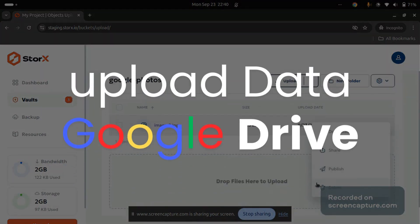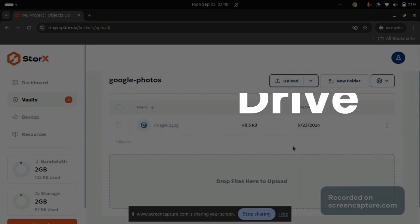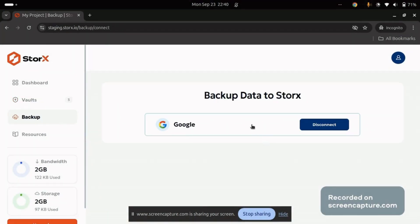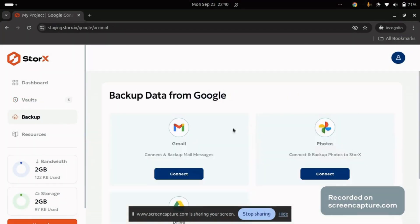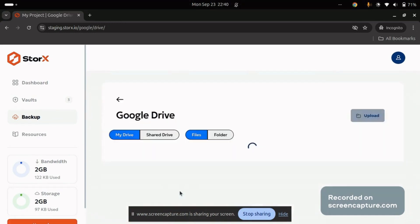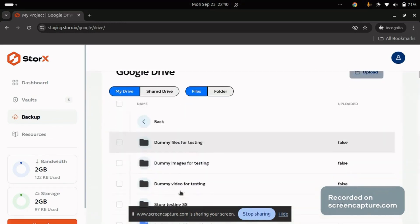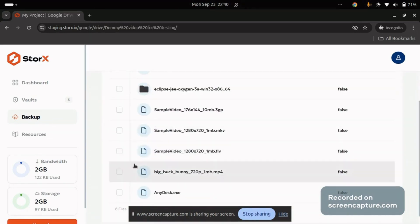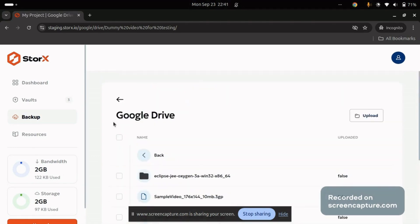Next, let's upload data from Google Drive. Go to the Backup section, connect with Drive, and select the files or folders you want to upload. StorX supports various file types, including MP4 and XE files. Click on Upload, and depending on the file size, the upload time may vary.